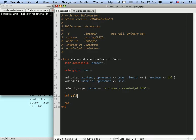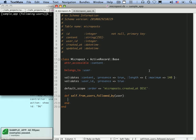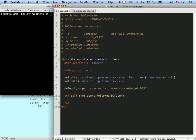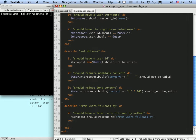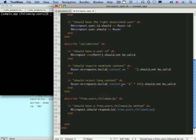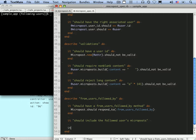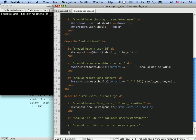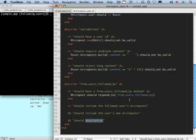Since this is a class method, we're going to define it with the `self` keyword. Remember, in this context, `self` is the actual class — so `self.fromUsersFollowedBy`, and it's going to take a user. Now we'll write a series of pending specs describing what we really want this method to do: it should include the followed user's microposts, it should include the user's own microposts, and it should not include an unfollowed user's microposts.